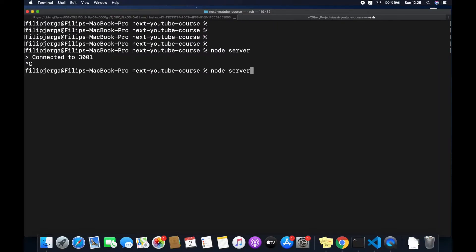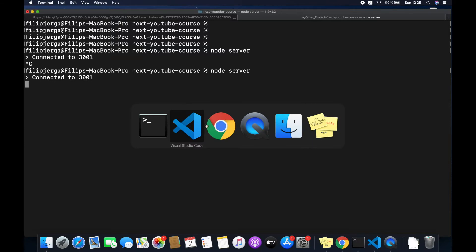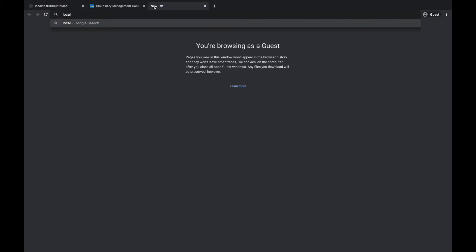Save this, restart the server with 'node server', go back to the browser and navigate to localhost:3001/api/images. You can see we are getting our images as a JSON object with two images. Now we can fetch these on our client application.